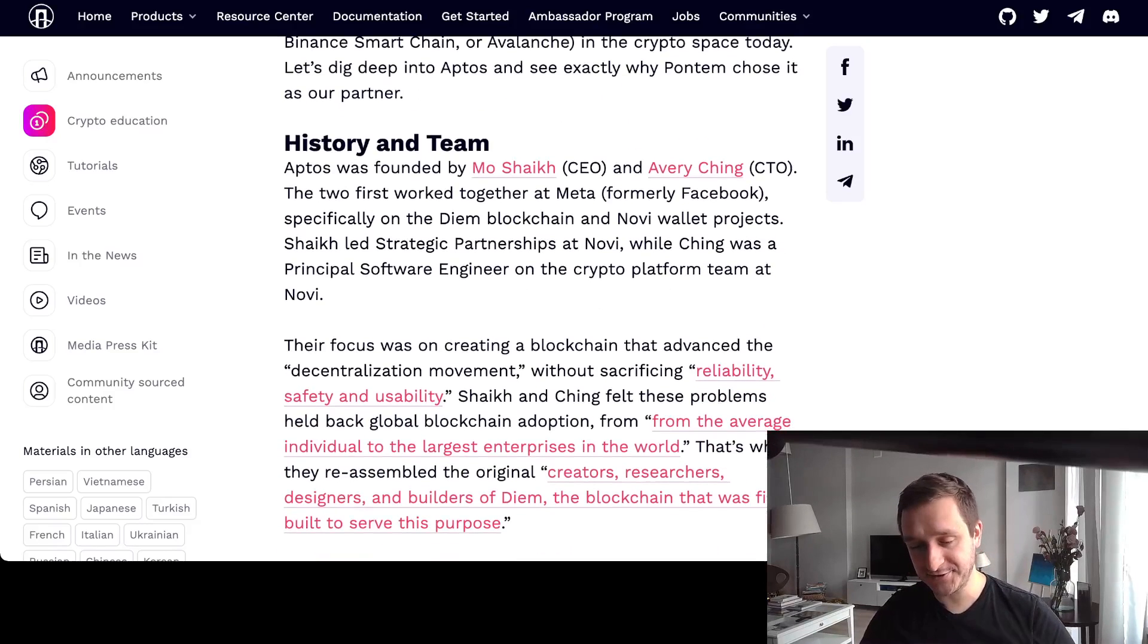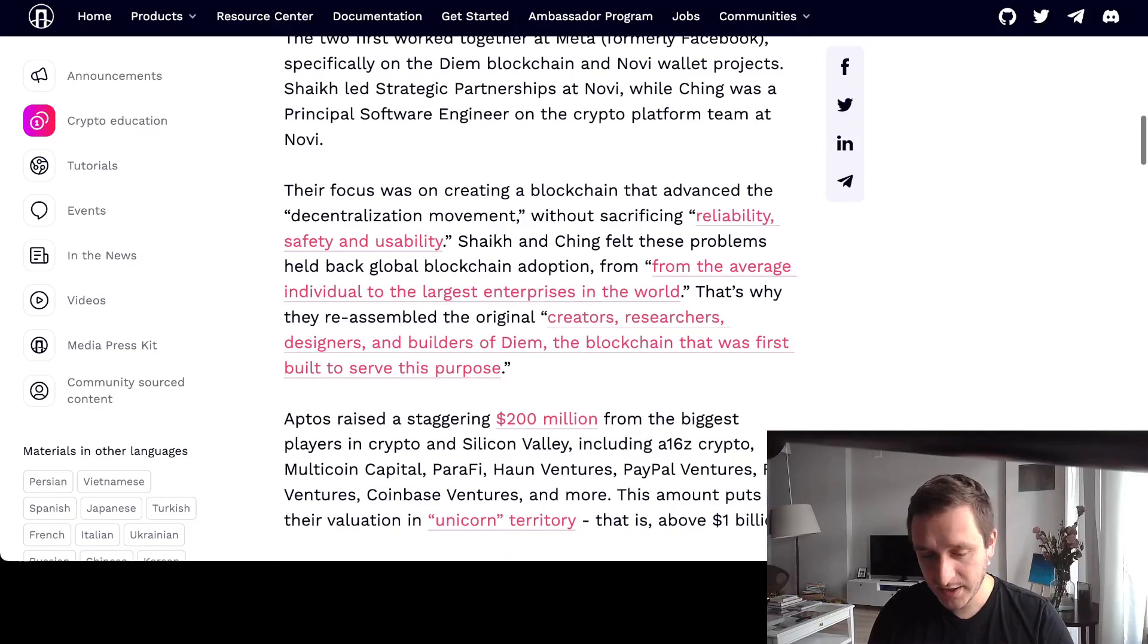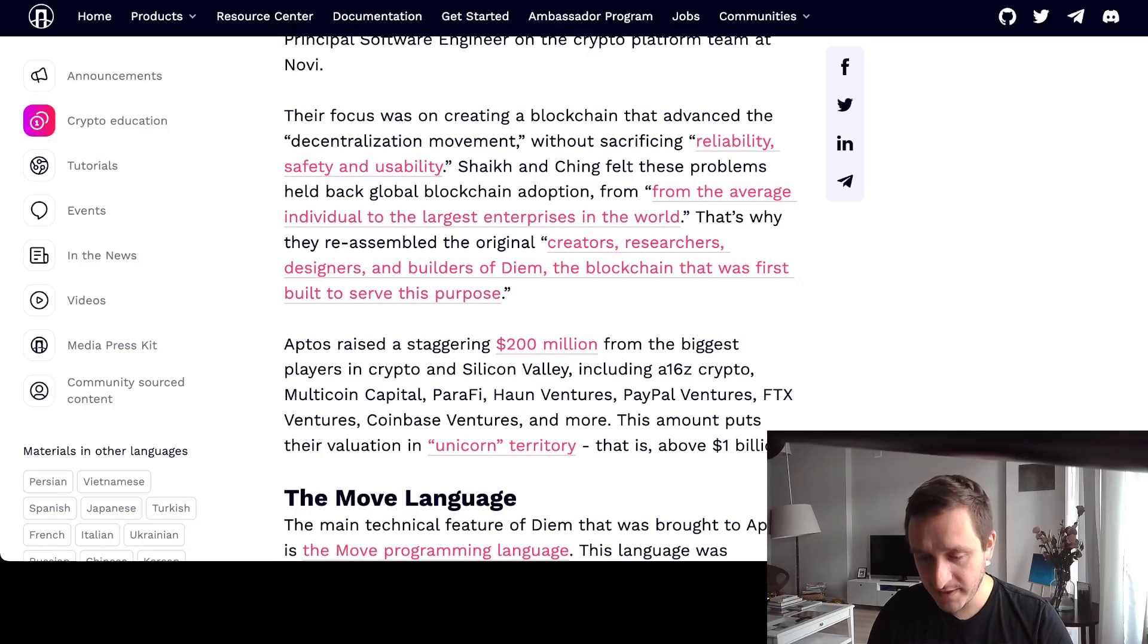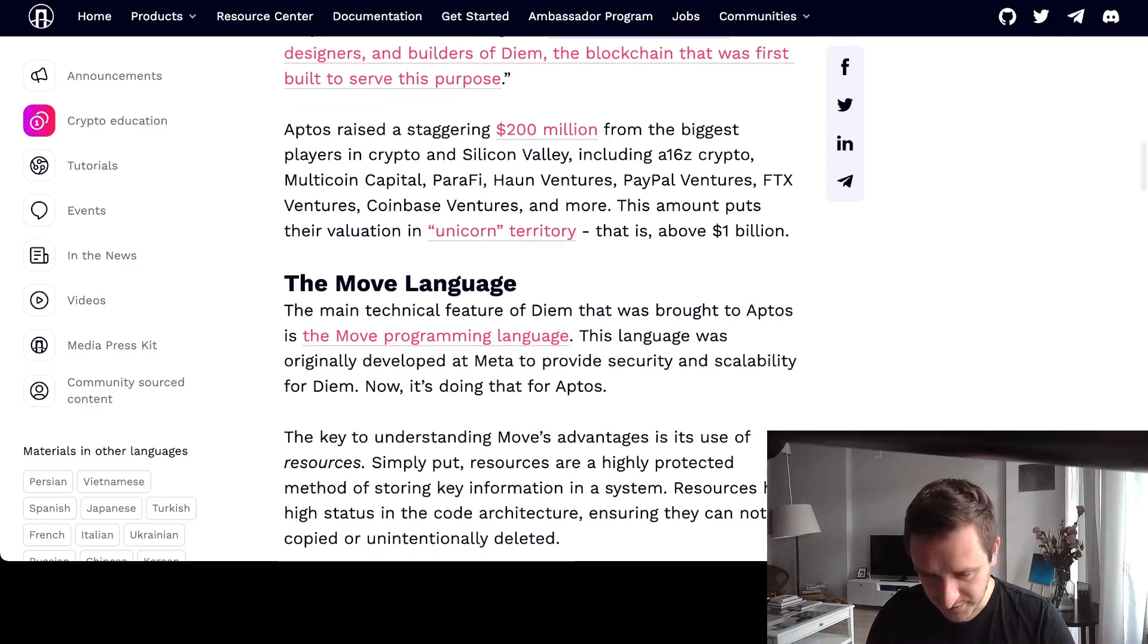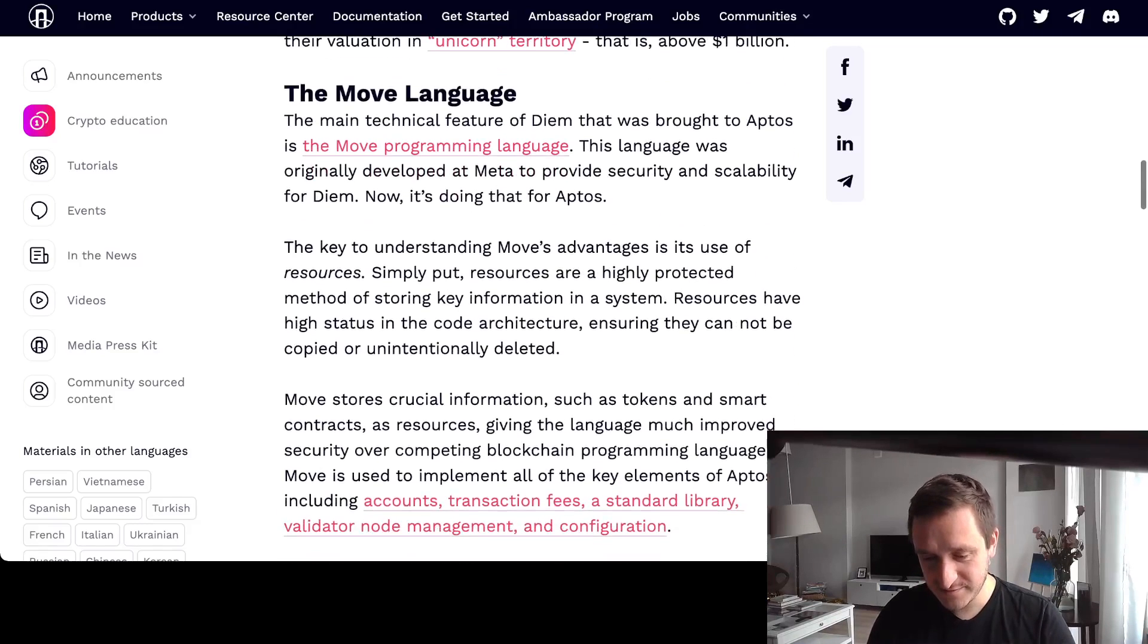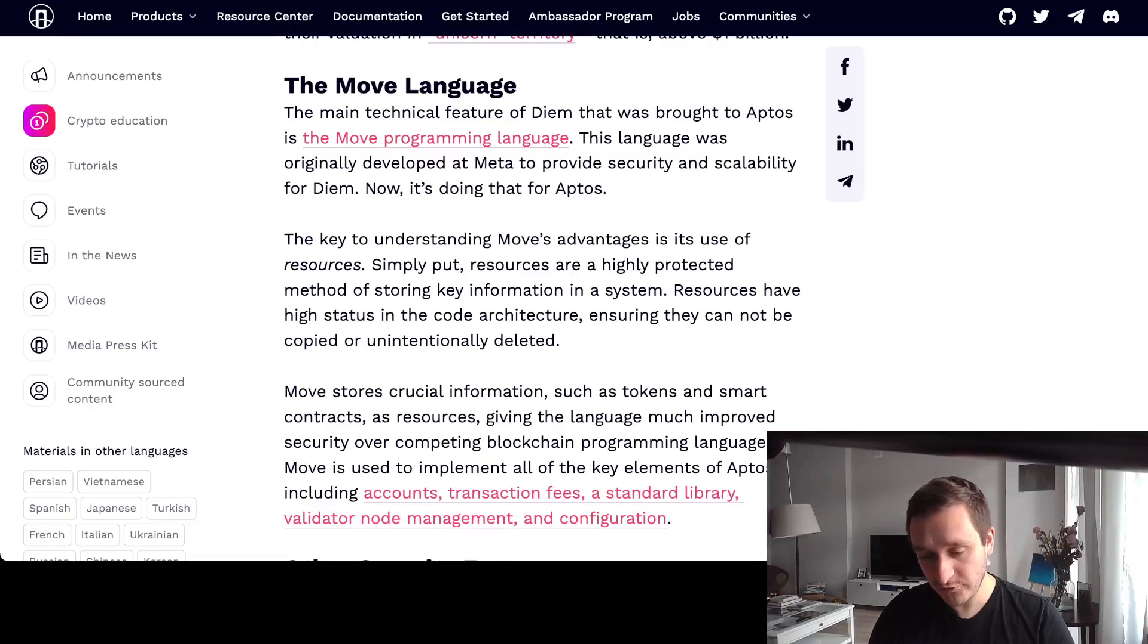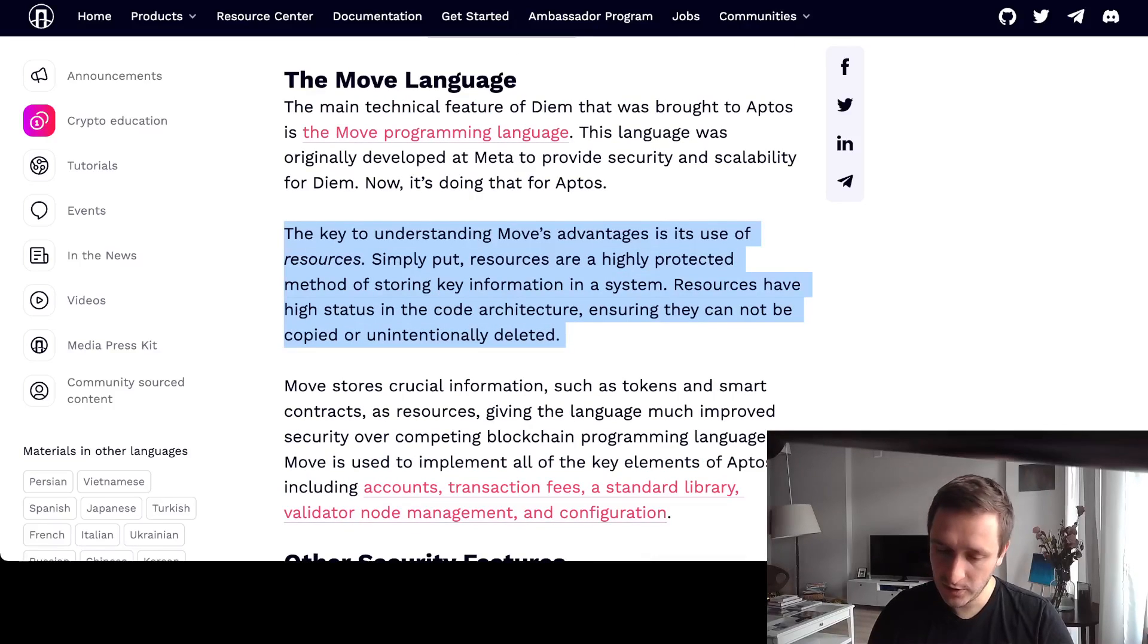They have the history and the team behind the founders who were working on Meta, formerly Facebook. This decentralization movement, they don't want to sacrifice reliability, safety, and usability. It's 350 million dollars right now. They're talking about this new language Move, which is pretty cool.